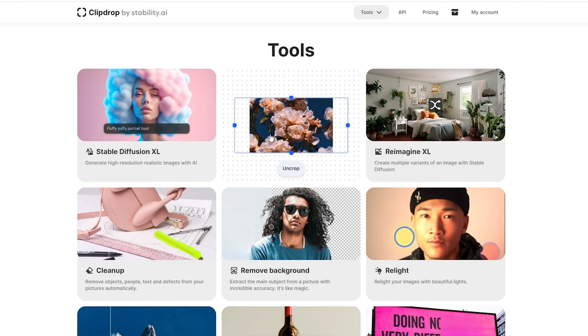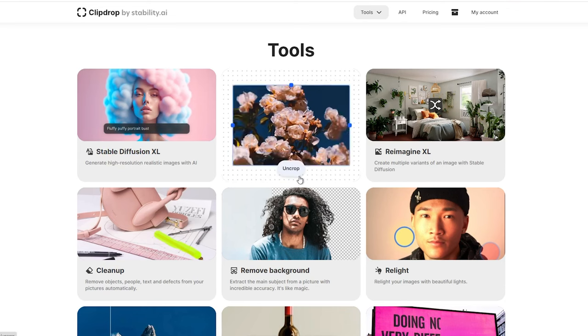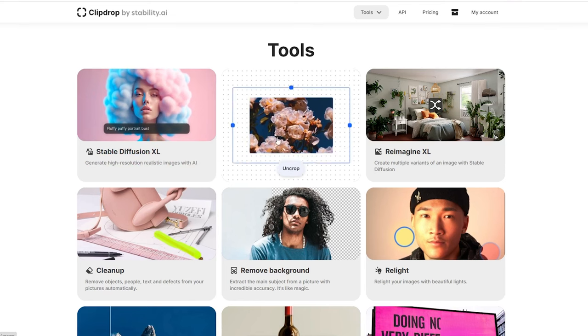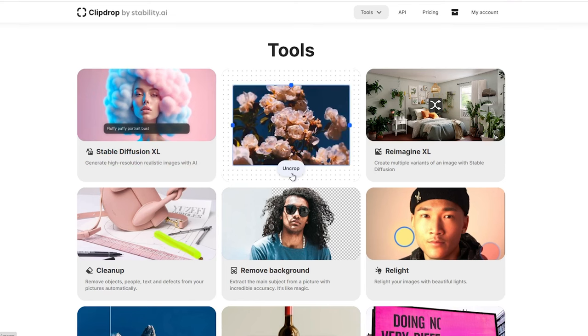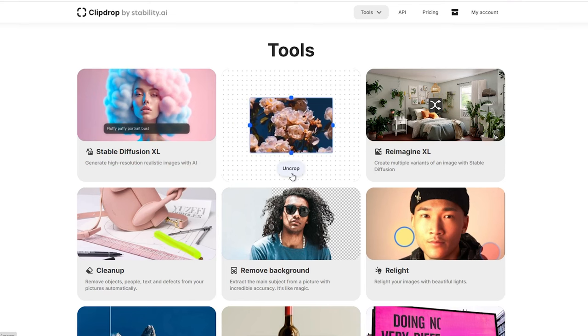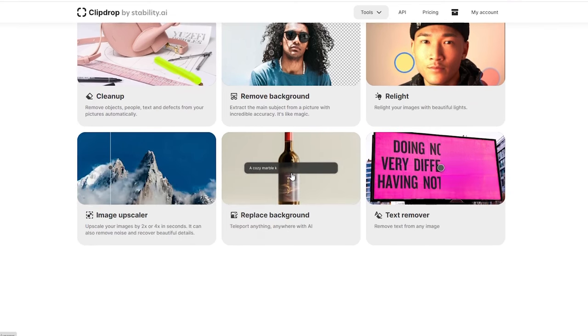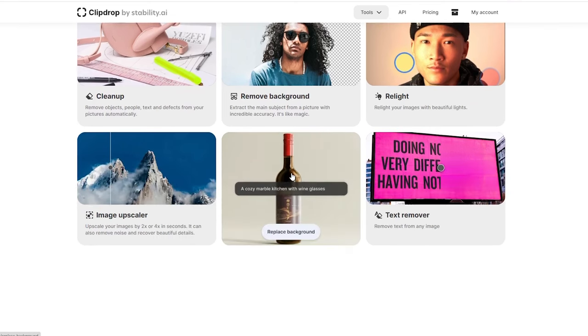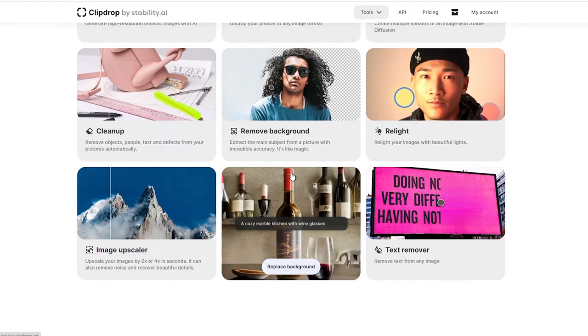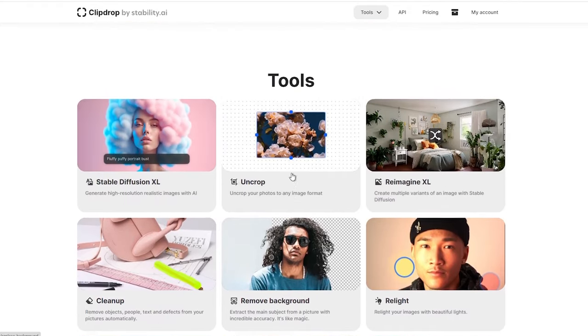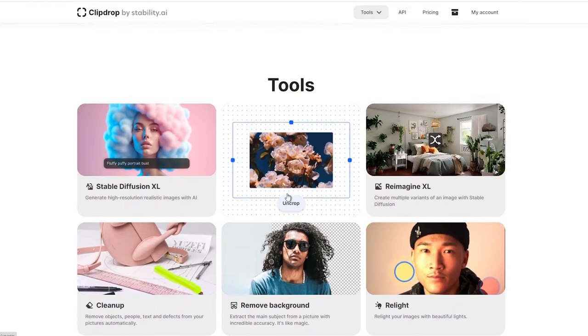Today, I would like to introduce you to a free uncrop tool from Stability AI. It's a part of their innovative ClipDrop platform, and it's creating quite a buzz in the world of AI art generators.